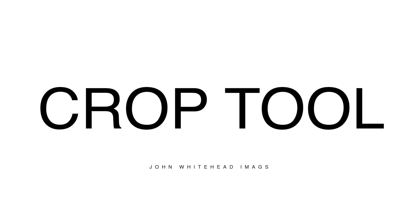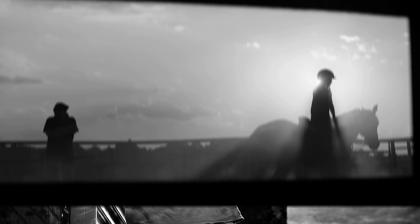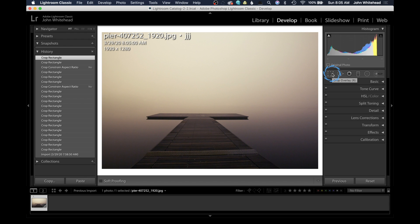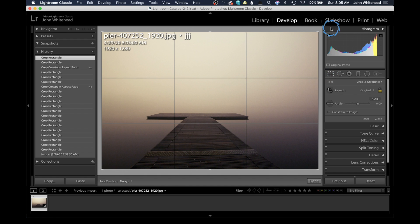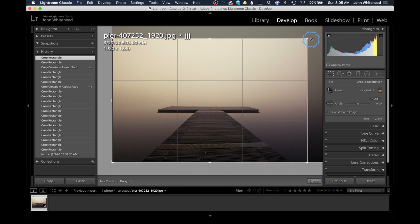Welcome back to Lightroom Classic 2020. Today we're going to take a look at the crop tool, and you wouldn't think it would be complicated enough to need its own tutorial, but we're giving it one today. To activate or crop your image, all you need to do is click this button. That simple. You come to a corner, drag, and it changes the crop.